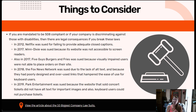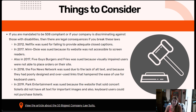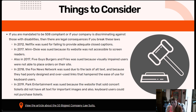In 2018, the Fox News Network was sued due to the lack of alt text and because they had poorly designed and overused links that hampered the ease of use for keyboard users. In 2019, Park Entertainment was sued because the website that sold concert tickets didn't have alt text for the important images, and keyboard users could not purchase tickets — they were discriminating against people with mobility disabilities.